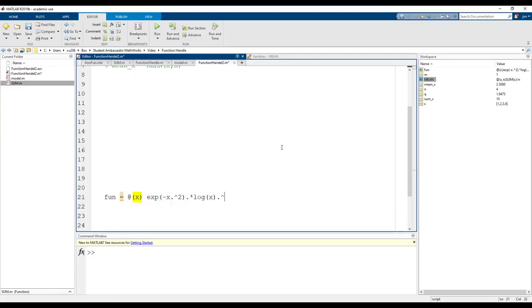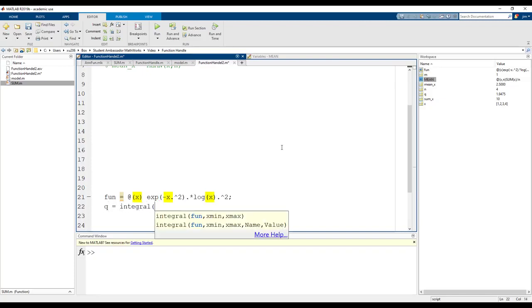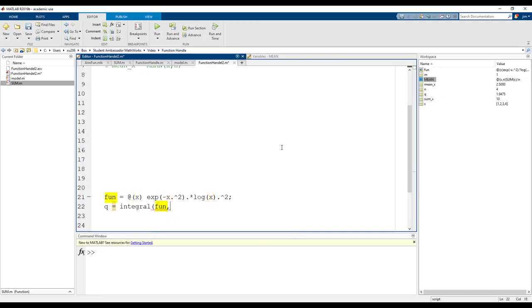After calling the integral function, the first argument is the function handle we just created and the output is our function integrated from zero to infinity. Our answer is 1.9475.